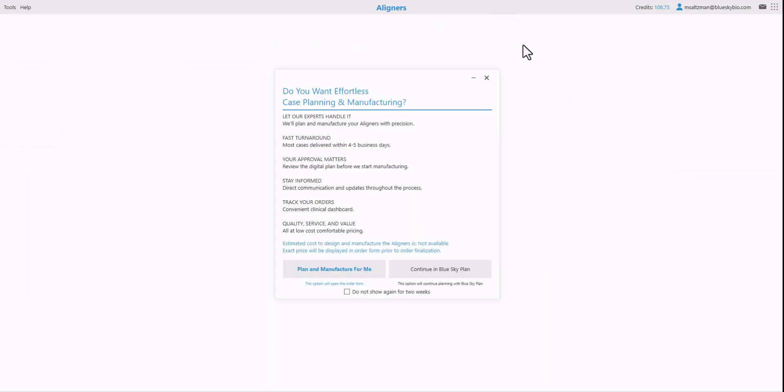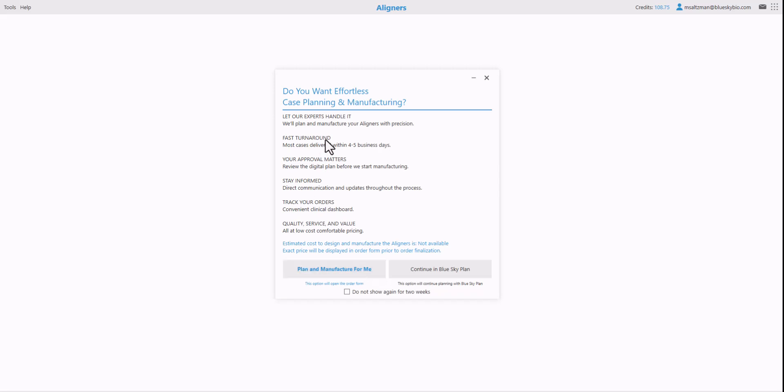We've added in this step a powerful option where you could choose plan and manufacture for me. If you want help, if you want to outsource your case, you want to outsource the planning and the manufacturing, then just click plan and manufacturing for me. You'll have a prescription form that opens on the screen. The data will be attached automatically and you'll outsource your entire case. Full cases start at $4.99 for the smaller cases and $7.99 for those larger cases.